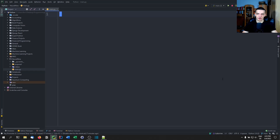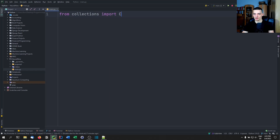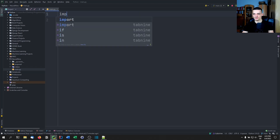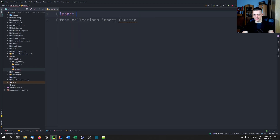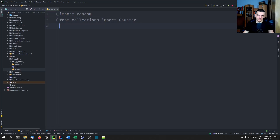In order to use counters we need to import them. We type: from collections import Counter. This is part of the core Python stack — you don't need to install anything. We're also going to make use of random so we can generate some random data, so import random is useful. Let's talk about a basic scenario.